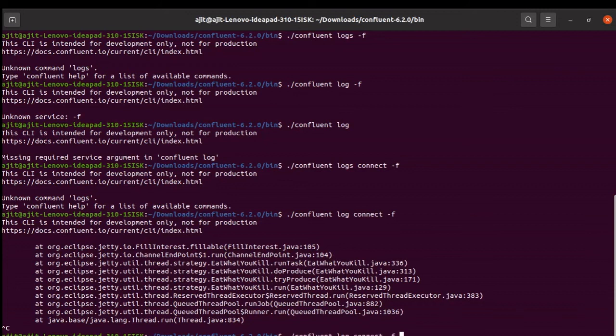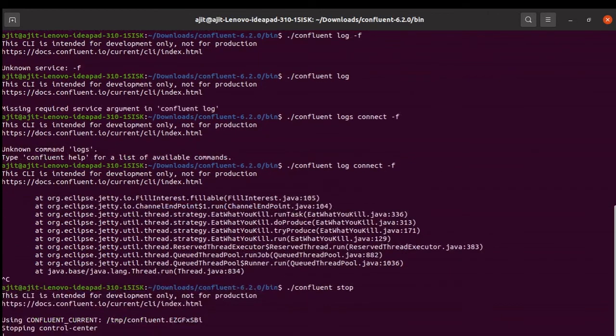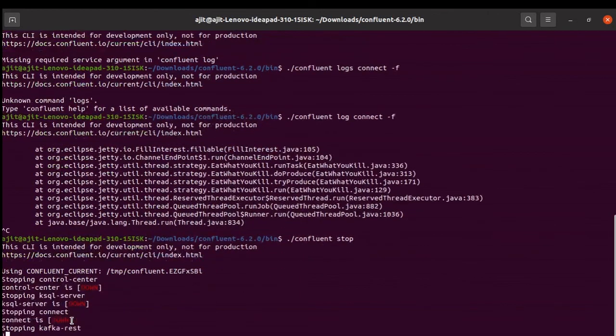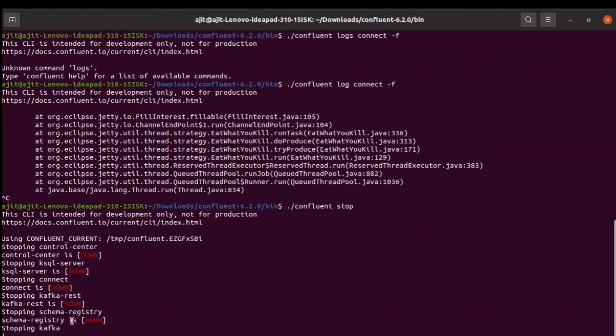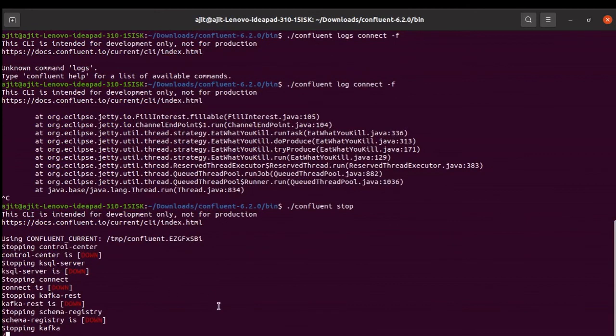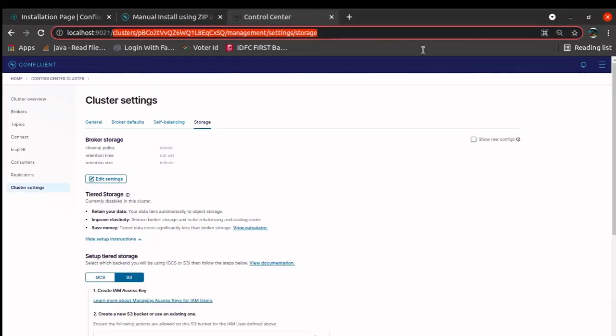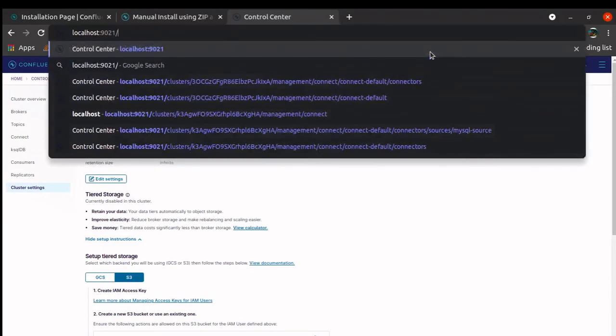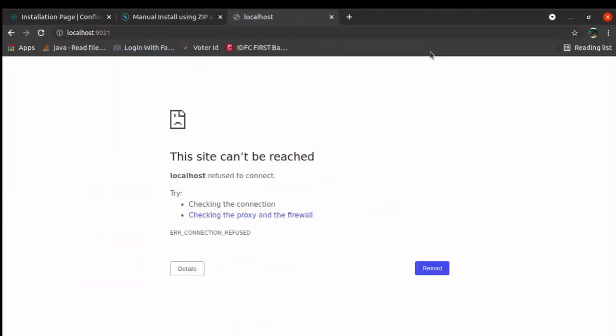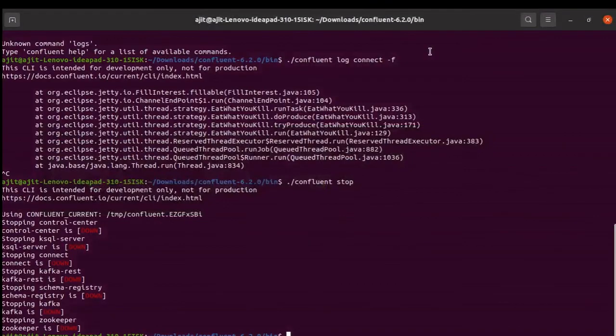Now, as I said, the command to use Confluent stop to stop the broker. It will bring down one by one services down and at the end, the control center will be stopped. When the control center is stopped, we can come over here. It is gone. Everything is done.